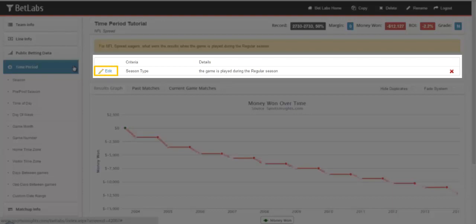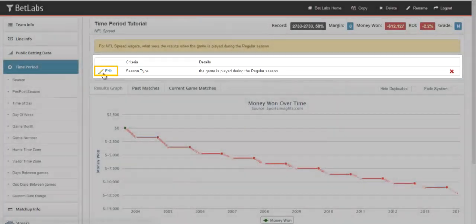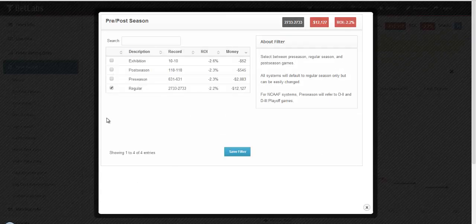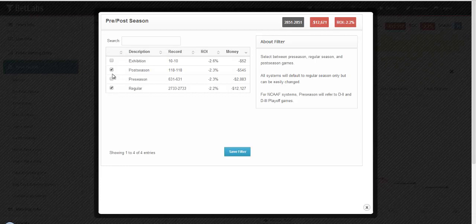As with every other filter, you can click on the edit button if you'd like to change it. From there you can include postseason, preseason, or even exhibition games to go along with your system.